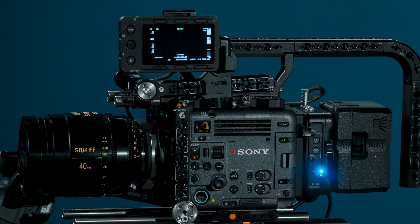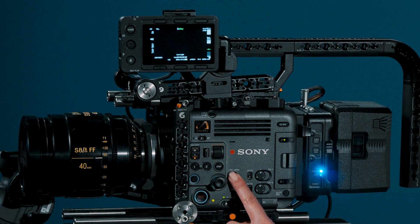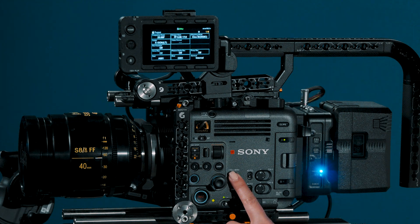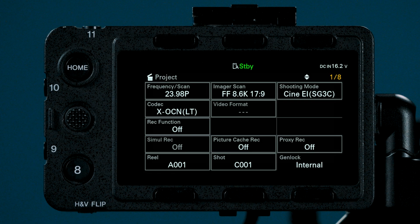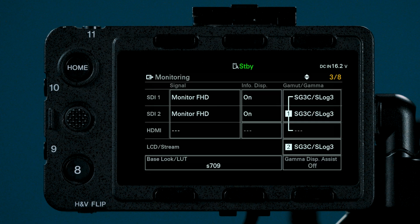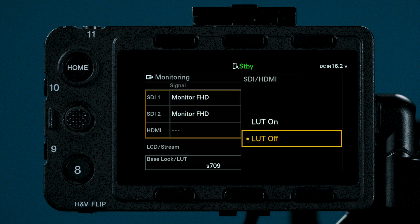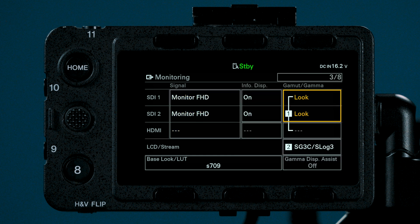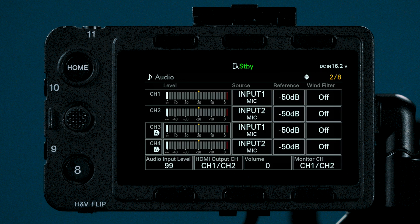To double check our outputs, let's check out our status screen by pressing the menu button once. This is a great way to quickly double check our main project settings, check out what our SDIs and HDMI are outputting, change LUTs, audio status, and more.